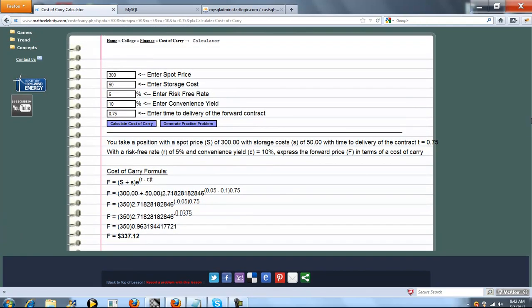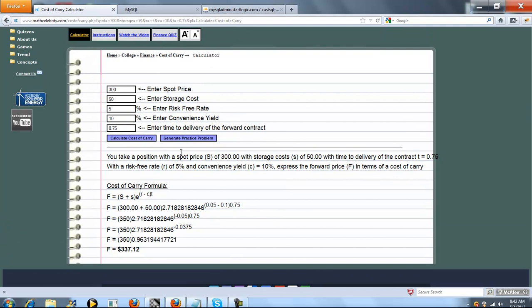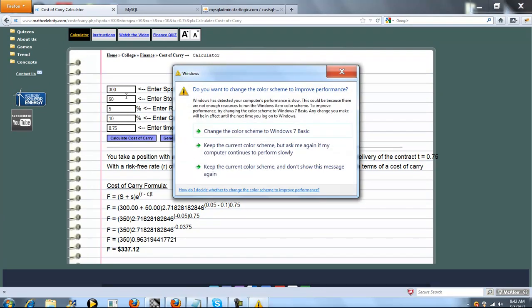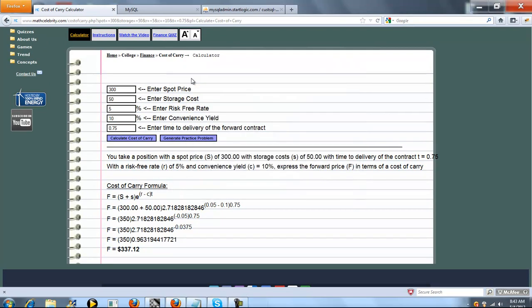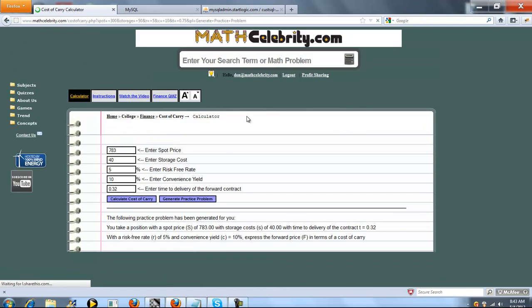So let's go ahead and run one more problem. Now, if you had more problems for your assignments, you'd simply enter them here. What I'm going to do is use our generate practice problem button. That's going to generate a random position for us.